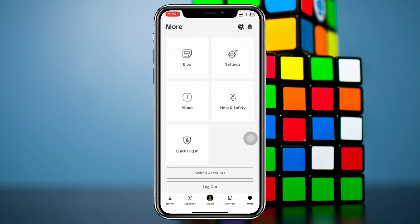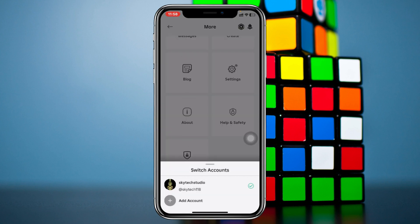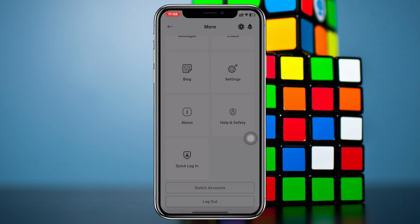Once you're in the 'More' section, scroll down to the very bottom. At the very bottom you'll get two different options: 'Switch Account' and 'Logout.' Tap on 'Switch Account.' Once you tap on that, it will show your current account and you'll get to see the 'Add Account' option.